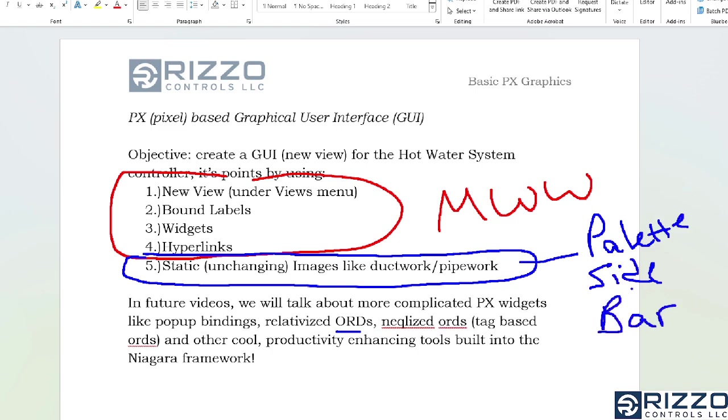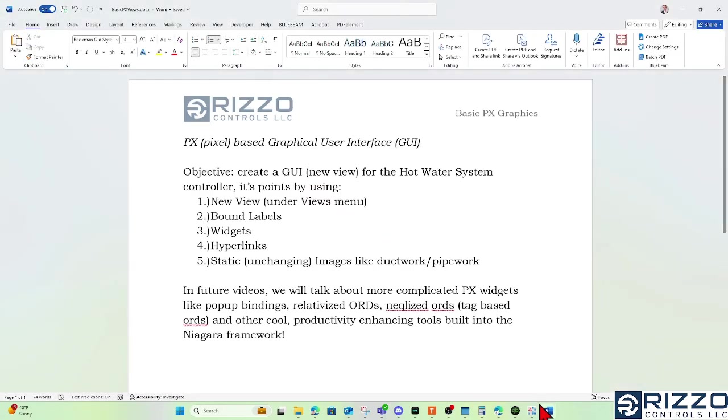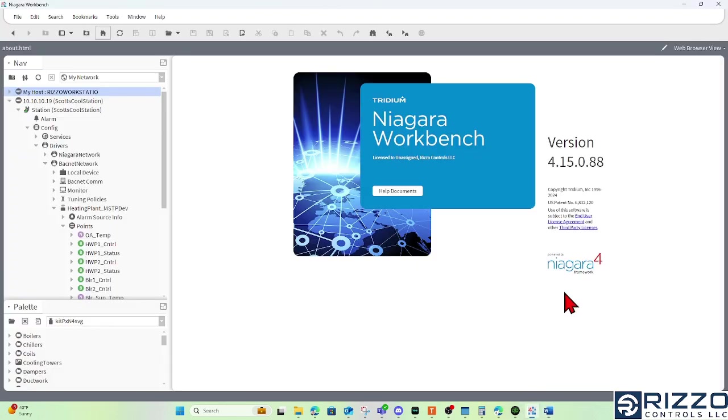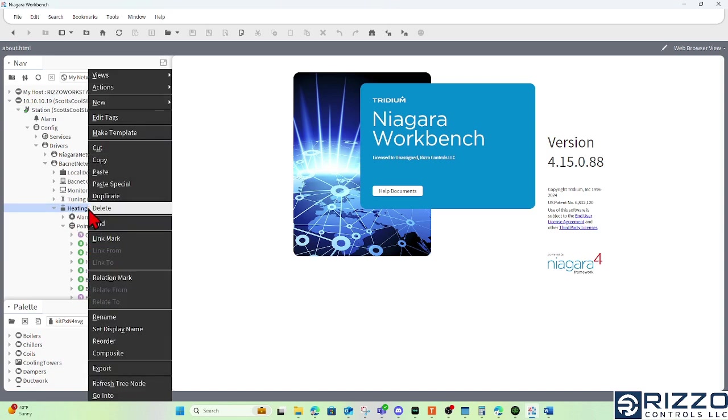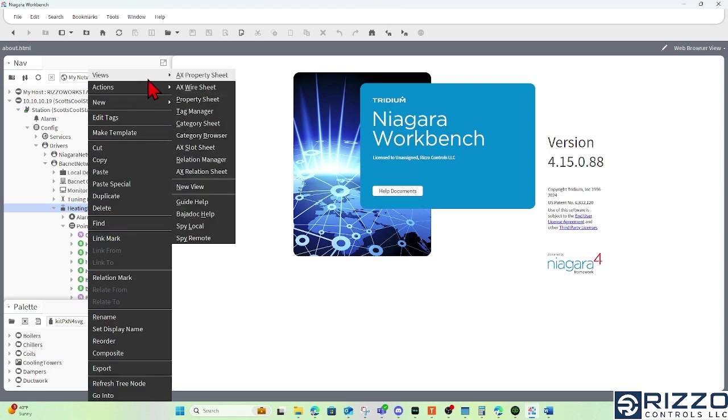So let's begin with the new view. Today I'm using a developer version of Niagara 4.15, and I'm already logged into Scott's cool station. If I wanted to put graphics under this heating plant controller, I'll right-click that heating plant controller, hover over views, and left-click new view.